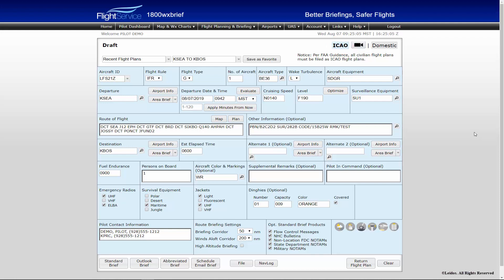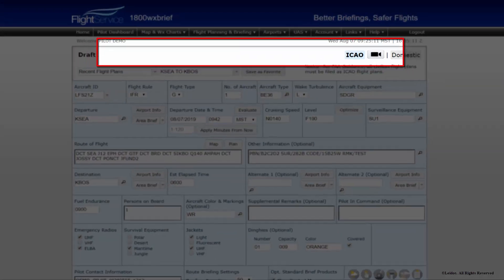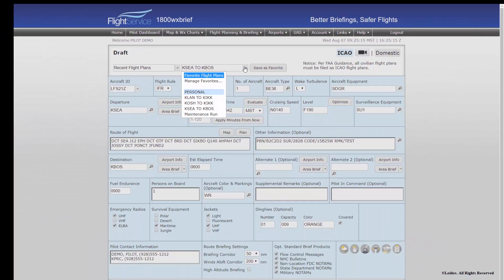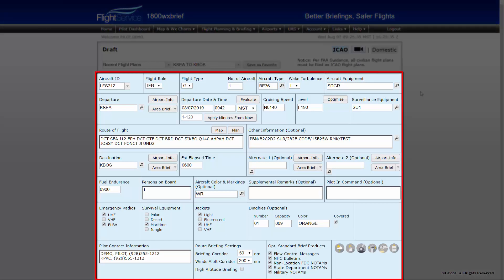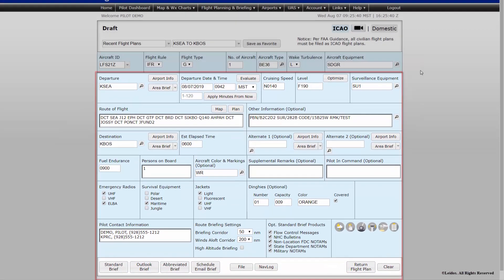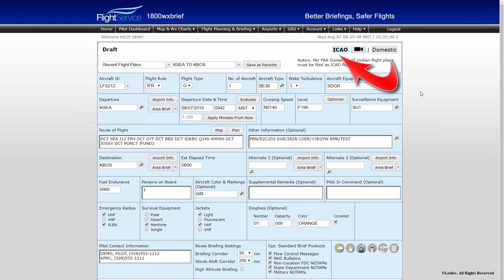The ICAO flight plan form consists of three areas. The top of the flight plan form contains past and favorite stored flight plan data, which can be very useful in future flight plan filing. When an ICAO flight plan form has been completely filled out, the flight plan and all of its information may be saved as a favorite. To save this flight plan as a favorite, simply click the Save as Favorite button above the flight plan form. Note: if a flight plan is entered in domestic format and then switched to ICAO format, fields that are shared will be copied over.